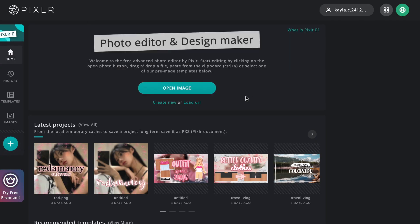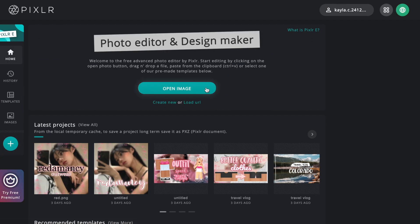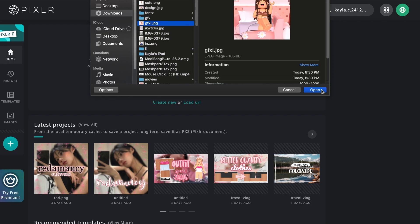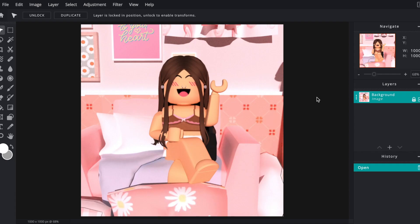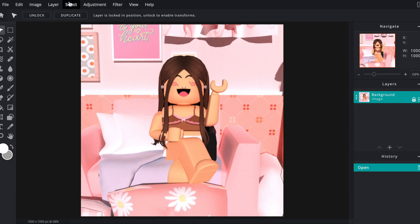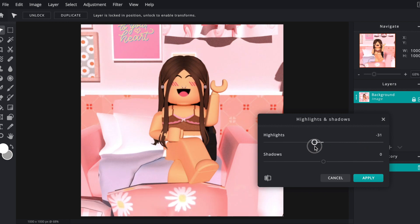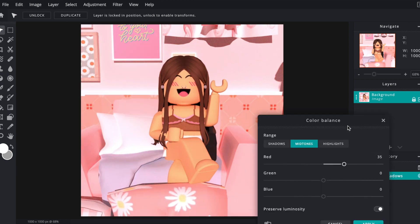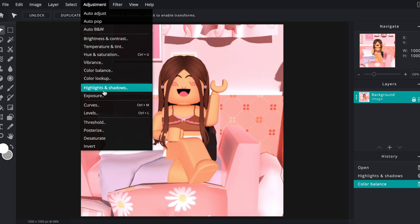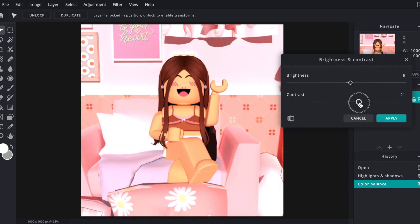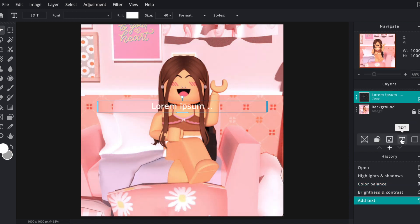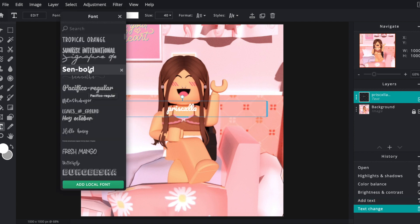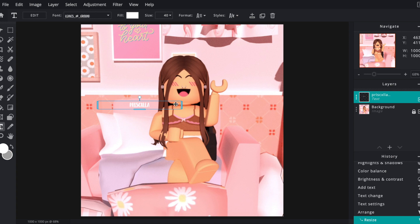Then I edit my GFX's by going to Pixlr E and opening up my GFX. I just hit Adjustments at the top and edit my GFX as I'm doing here. I also like to add a watermark so no one steals my GFX's — I just added a new layer as text and edited it like this.